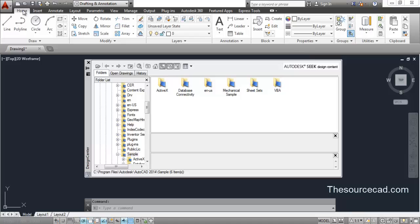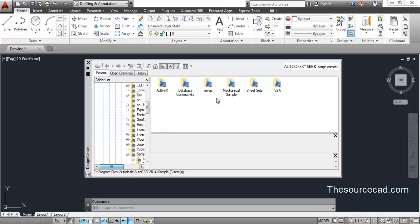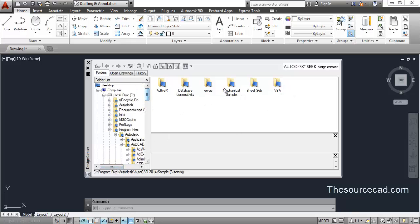When you open the Design Center window, it will open the last view or the default view. If you have previously used Design Center, it will open the same view from your previous session. In Design Center we can explore some of the default blocks and other things which are stored there and which we can use in our current drawing.